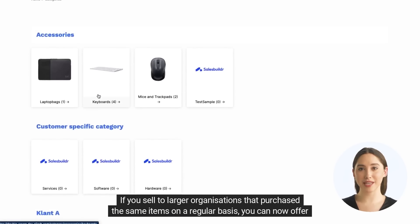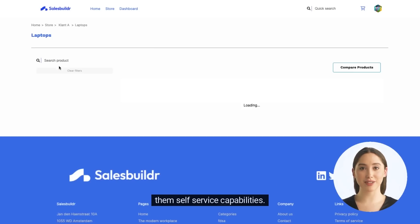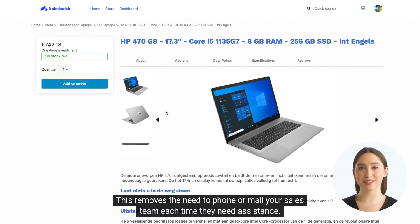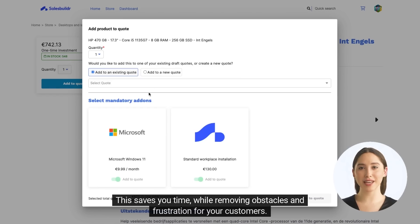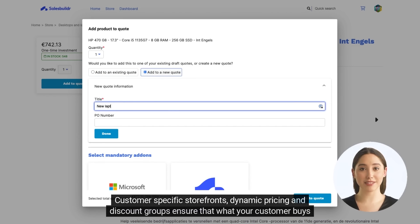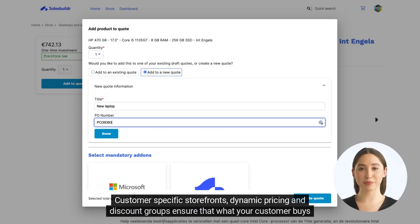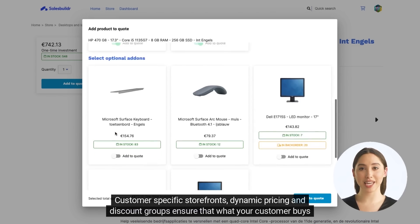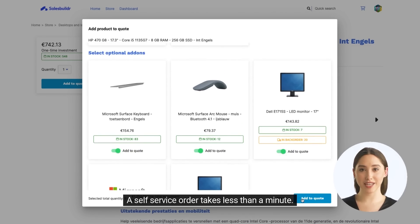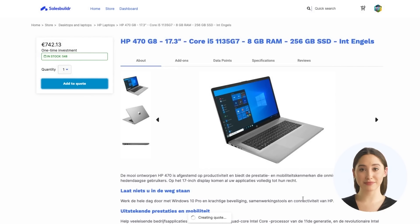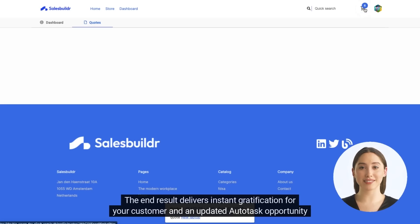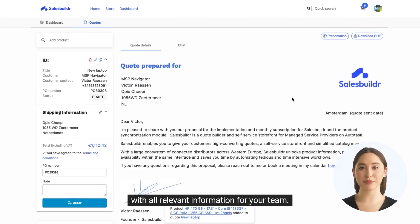If you sell to larger organizations that purchase the same items on a regular basis, you can now offer them self-service capabilities — removing the need to phone or email your sales team each time they need assistance. This saves you time while removing obstacles and frustration for your customers. Customer-specific storefronts, dynamic pricing, and discount groups ensure that what your customer buys is in line with what you agreed. A self-service order takes less than a minute, delivering instant gratification for your customer and an updated Autotask opportunity with all relevant information for your team.